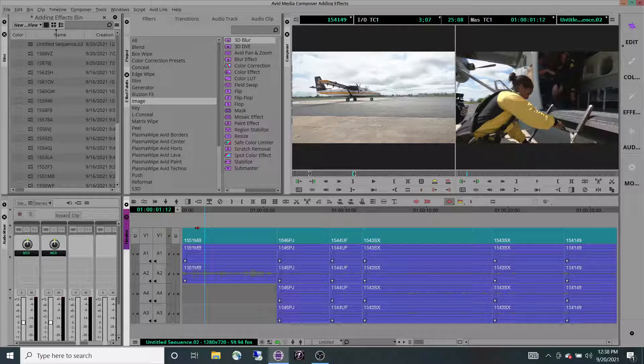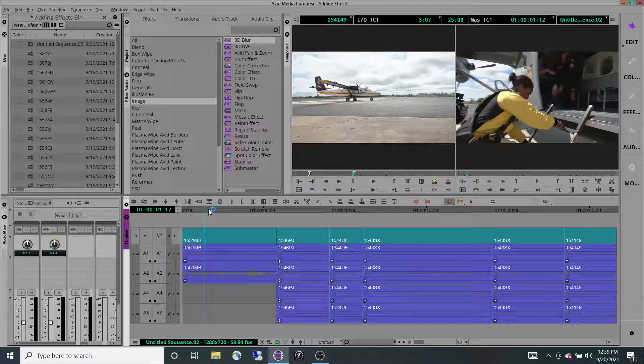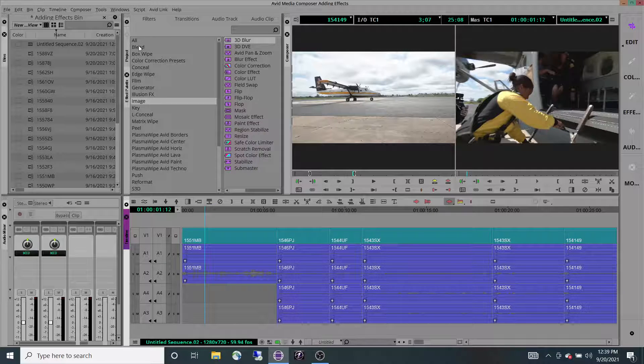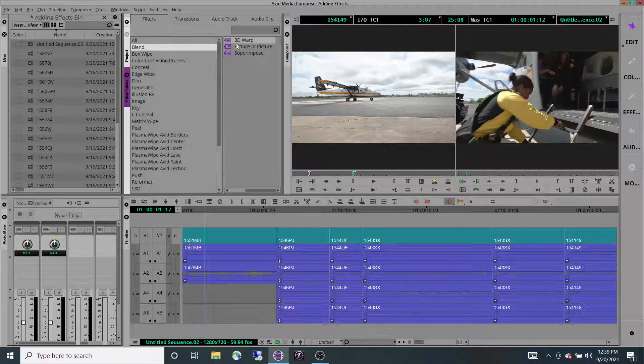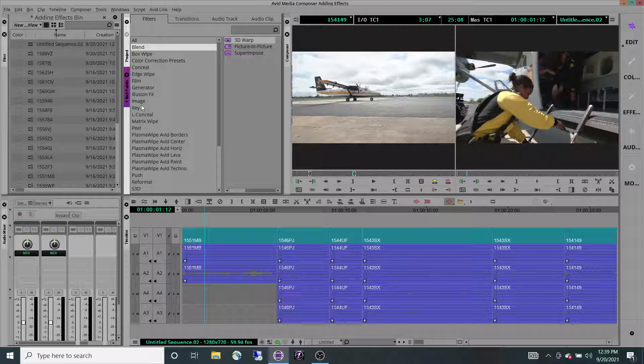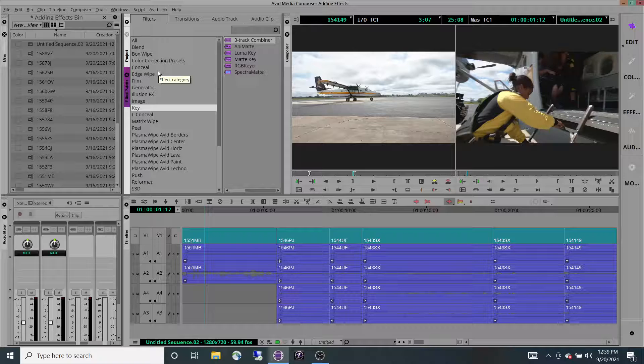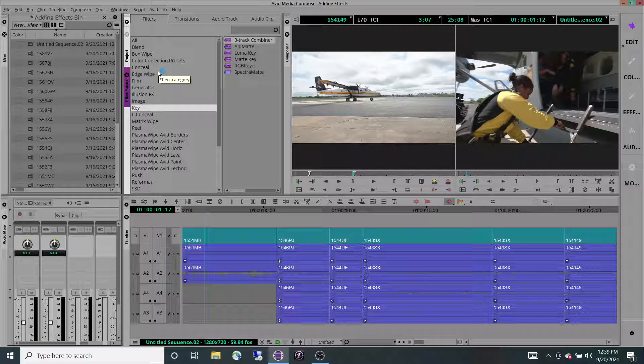We're going to go over how to add effects to multiple clips all at once. This can be done with any effect, whether that be 3D Warp, Picture-in-Picture, Superimpose, Animate, you name it. Any of these effects can be added to multiple clips at once.